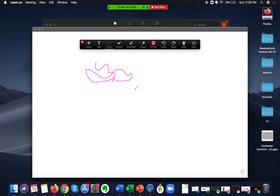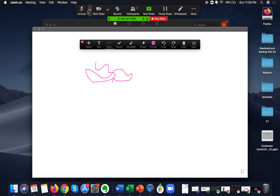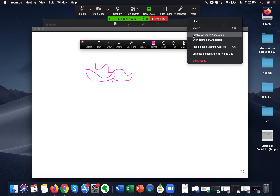If you are a teacher or you want to explain something to your peers alone and you don't want them to collaborate or draw anything on the whiteboard, you can disable attendee annotation. You can do that by hovering to the top of the screen to get all the options, then click on More. Here you have an option that says Disable Attendee Annotation. If you click this, no participant or attendee will be able to draw or annotate on the whiteboard, and you can explain whatever you want to your attendees freely.